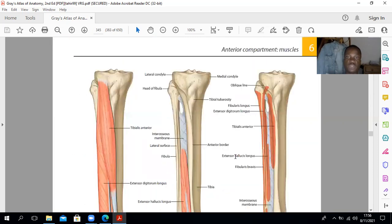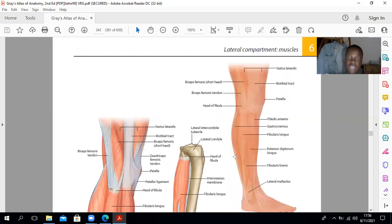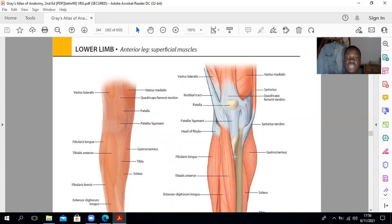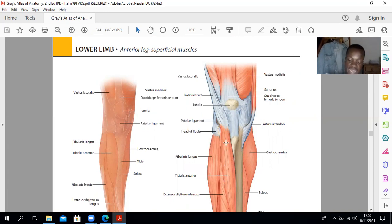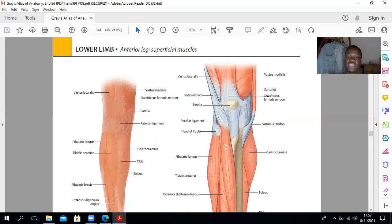Coming to the muscles, the anterior compartment of the leg — remember in the lower limb the muscles on the anterior aspect are extensors or dorsiflexors of the ankle joint. The tibialis anterior muscle originates from the shaft of the tibia as well as the interosseous membrane that exists between the tibia and the fibula.